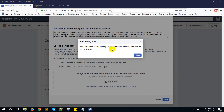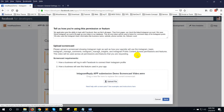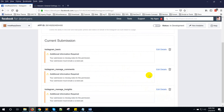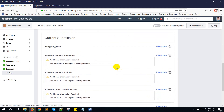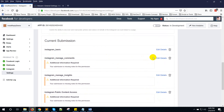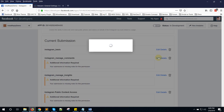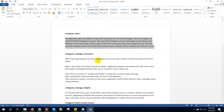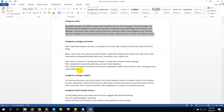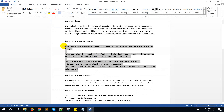It will take a few minutes to upload. Your video is now processing — we will send you a notification when it's ready to view. Now close and save it. Now click on Instagram Manage Comments, Edit Details, click I Agree, and copy the content.